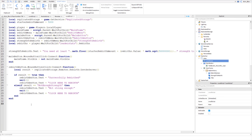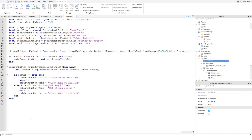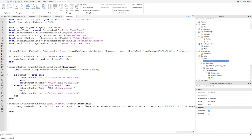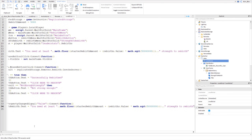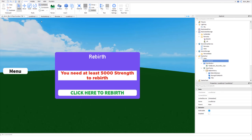The last piece is an event that updates the 'Strength to Rebirth' label whenever the player's rebirth count changes during their session. We write: `rebirths:GetPropertyChangedSignal("Value"):Connect(function()` and inside, paste the same line from line 13 that sets `strengthToRebirth.Text`. This keeps the required-strength display accurate after each rebirth.